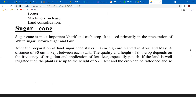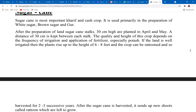Moving on — sugarcane is a Kharif crop and a cash crop used for commercial purposes. Products include white sugar and brown sugar. When the land is prepared, stocks of sugarcane that are 30 centimeters high are planted in the summer season, typically in April and May. An average distance of 30 centimeters is kept between stocks. They're fertilized, irrigated, and then take six to seven months to grow into a full-fledged plant.